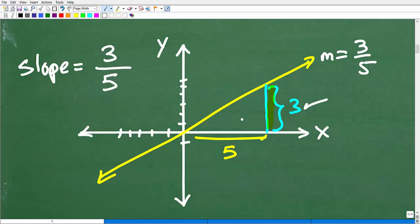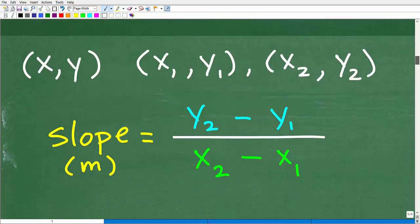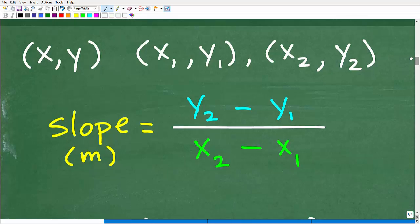The line is increasing three for every five it runs out to the right. That's a quick review of the basics about slope. There's more detail to get into, but for those who didn't know this, now you do. Let's get into the actual formula to calculate the slope of a line.